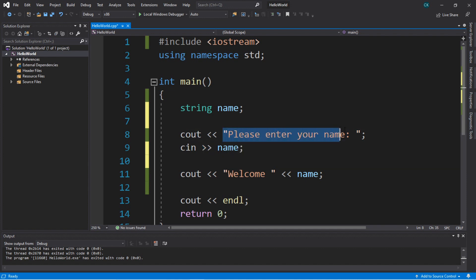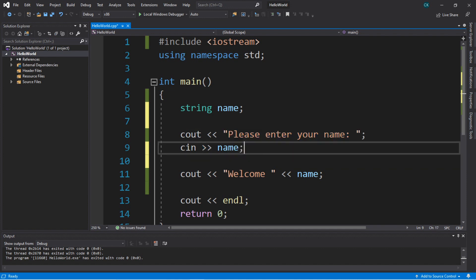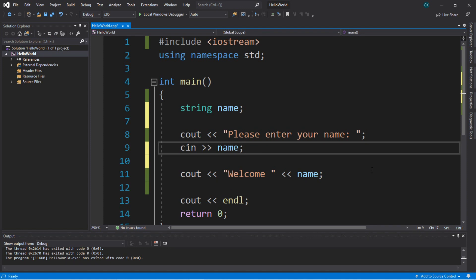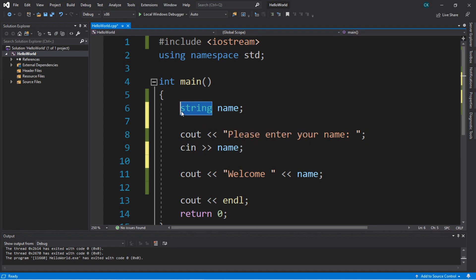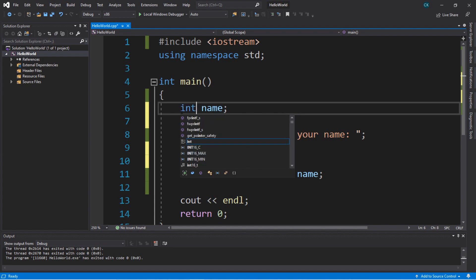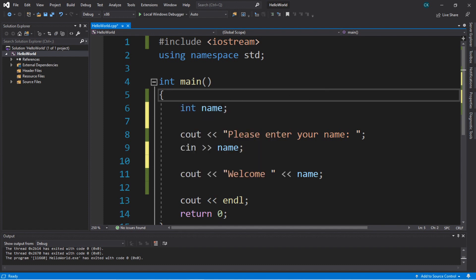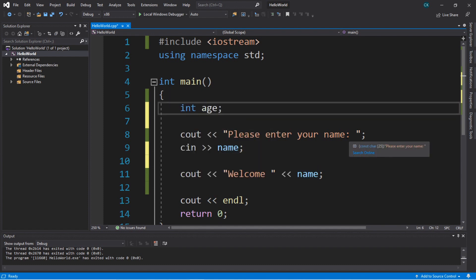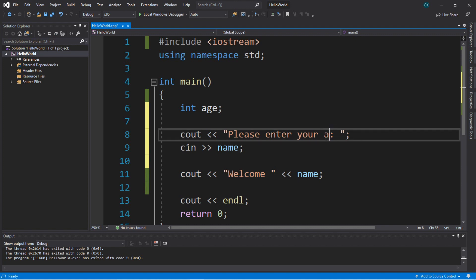And then for `cout` we have the output that we want, and for `cin` the input that we want. You're also not limited to only using strings as variables. For example, let's create an `int` — an integer — and we can change this to `age`. And we can say 'please enter your age.'